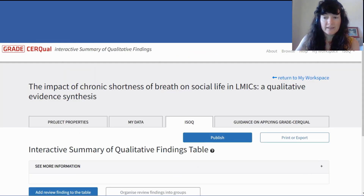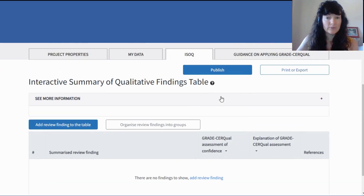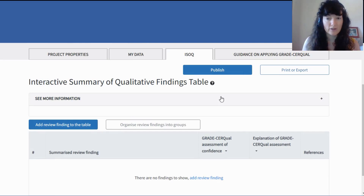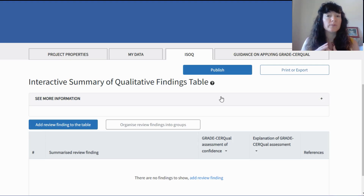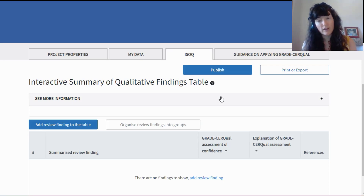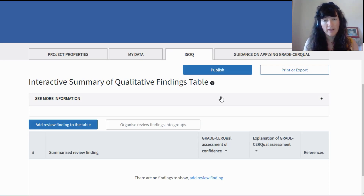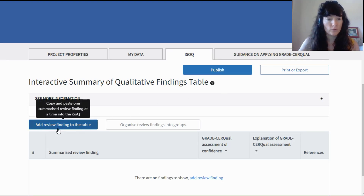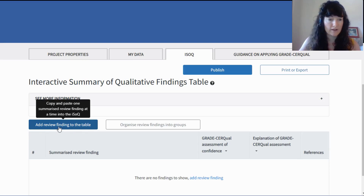Now that you've done these four steps, you can continue into the main heart of the ISOC program — the interactive summary of qualitative findings table. You begin building this table in ISOC once you've completed your analysis and thematic synthesis, you have review findings, and you move from your full review findings written up in your manuscript or report to write summaries for each review finding. It's those summaries that you bring into this summary of qualitative findings table.